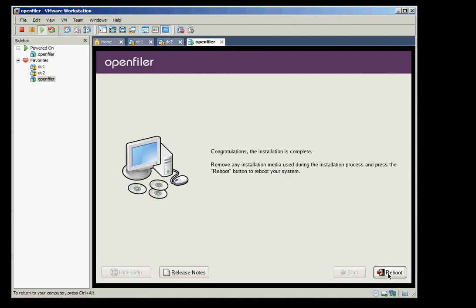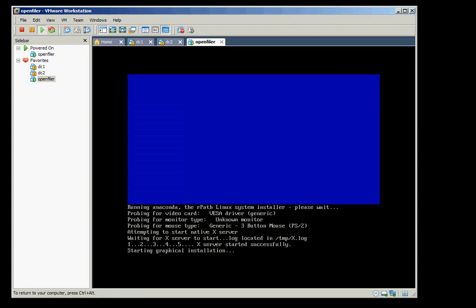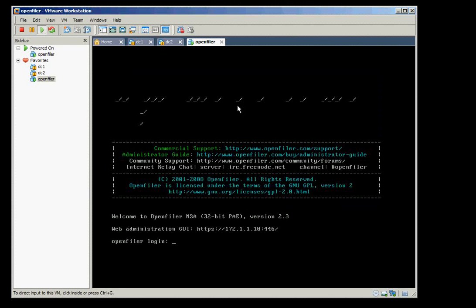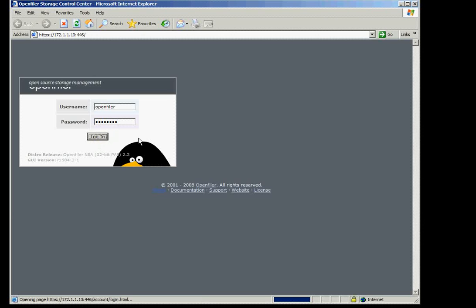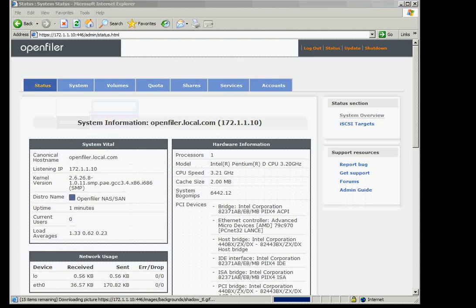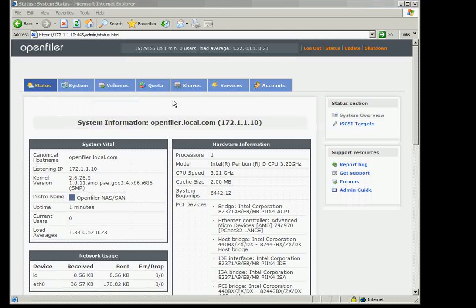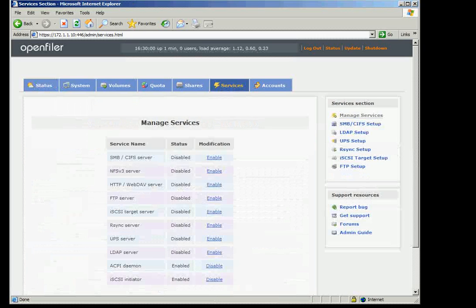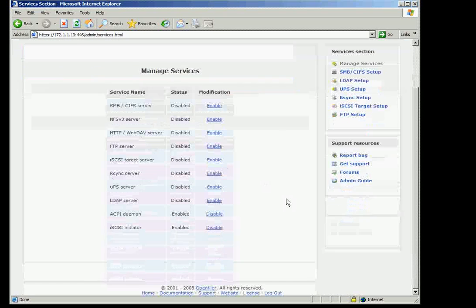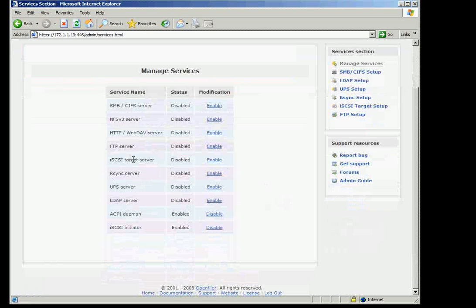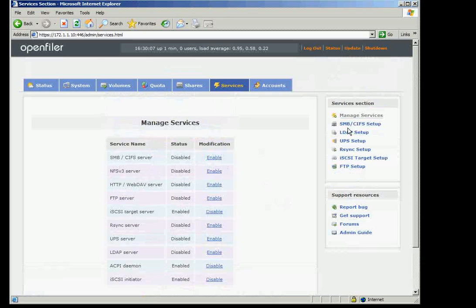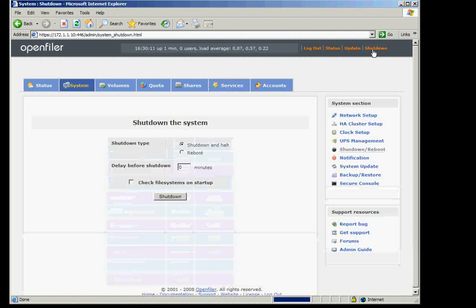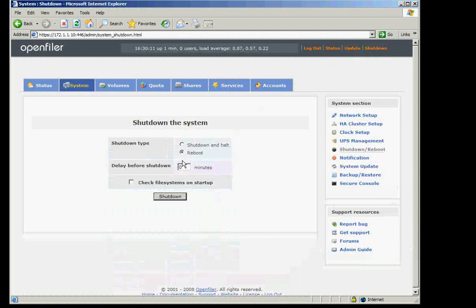Installation is done. Reboot. After boot up you have the URL here. We log in as openfiler and password is password. The first thing we will do here is go to services and enable the iSCSI server target and then we shut down and add share volume.